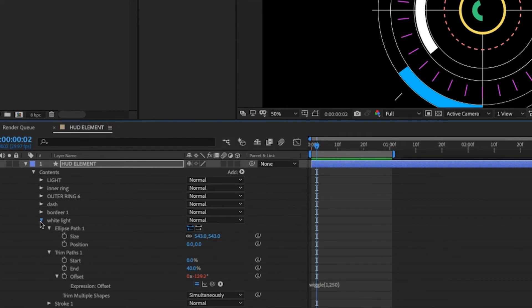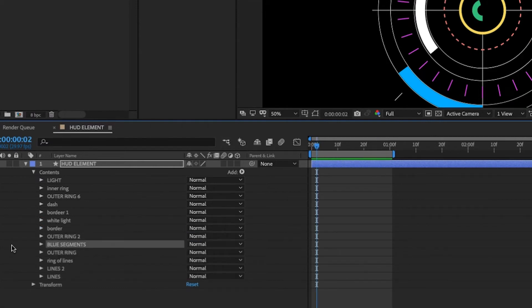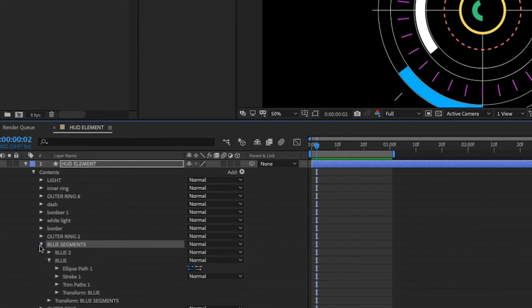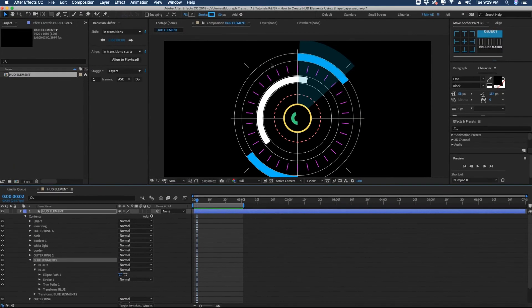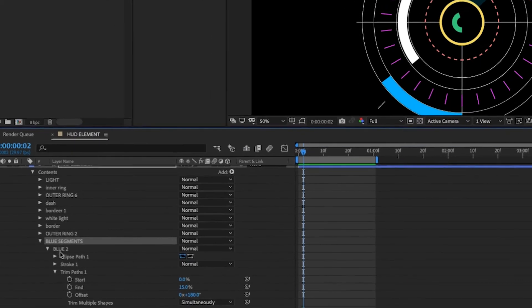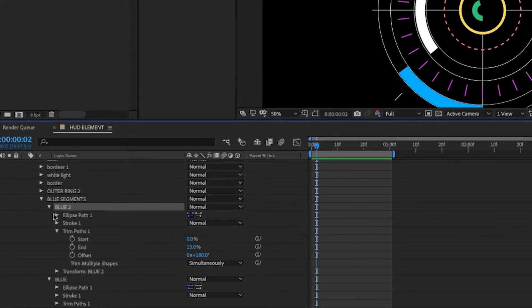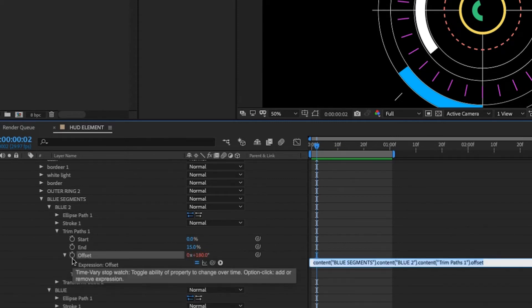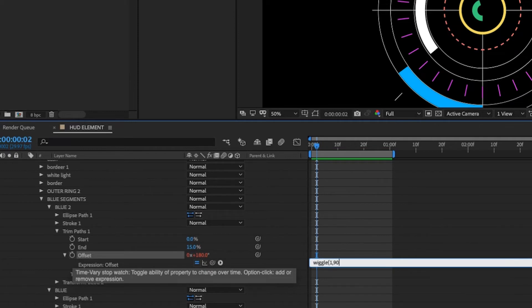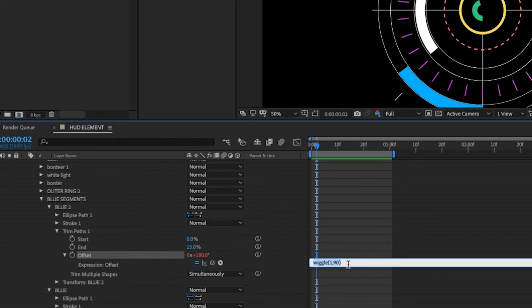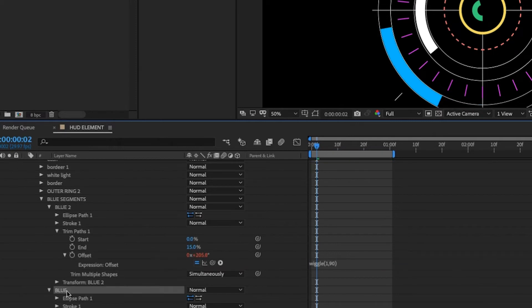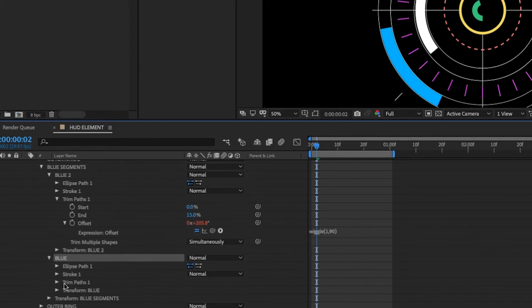And so now let's keep moving down our blue segments. I want these to both move independently of one another. So we're actually going to set an expression on each one of these blue groups here. We don't want them to touch and we don't want them to be uniform. So with this highlighted we're going to come down to trim paths option click onto offset and go wiggle 190 degrees.